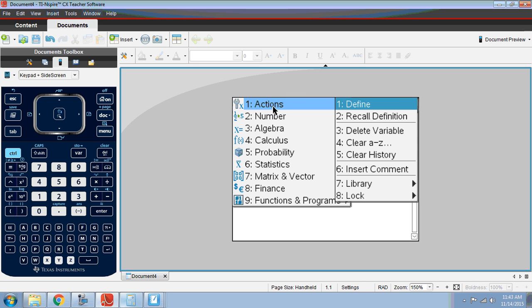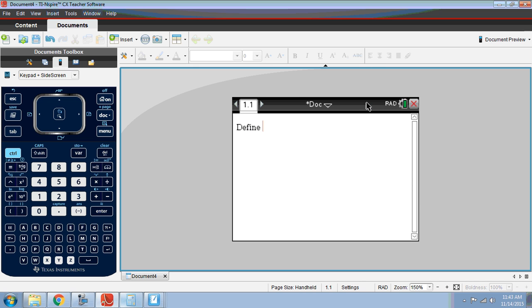Underneath menu, actions, you should select define. Here we can define any function that we want by typing it in f(x). We're going to use function notation equals, and notice I'm using the equal sign, which is underneath the control button.